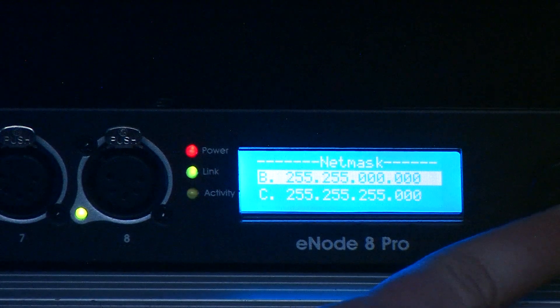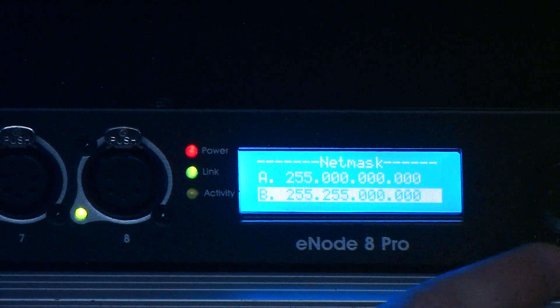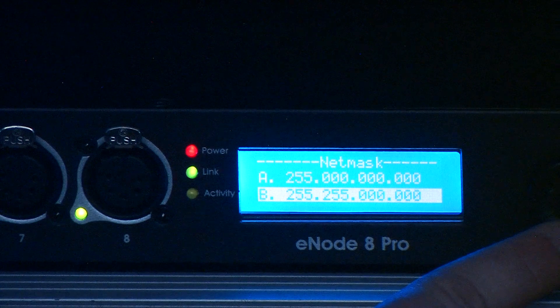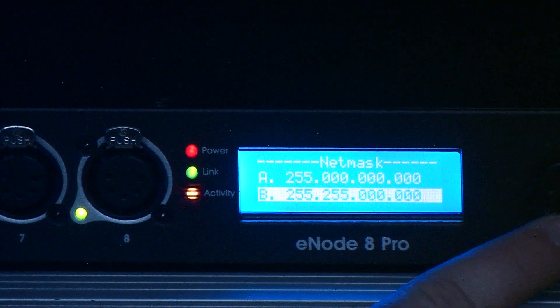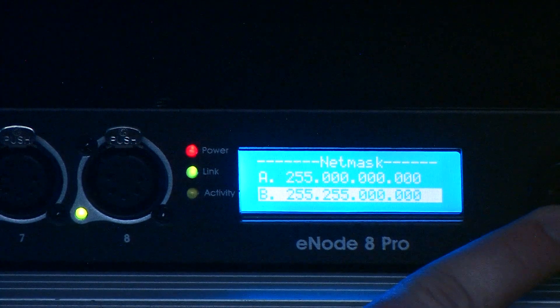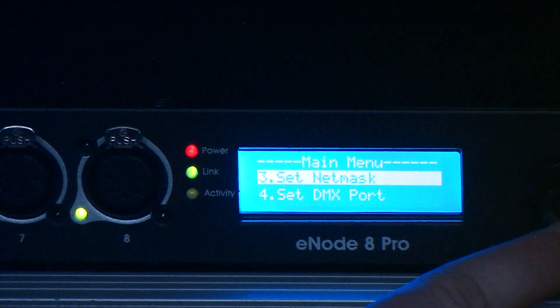And this is working as well, it's set to B at the moment, which is fine, 255.255.0.0, that should work.